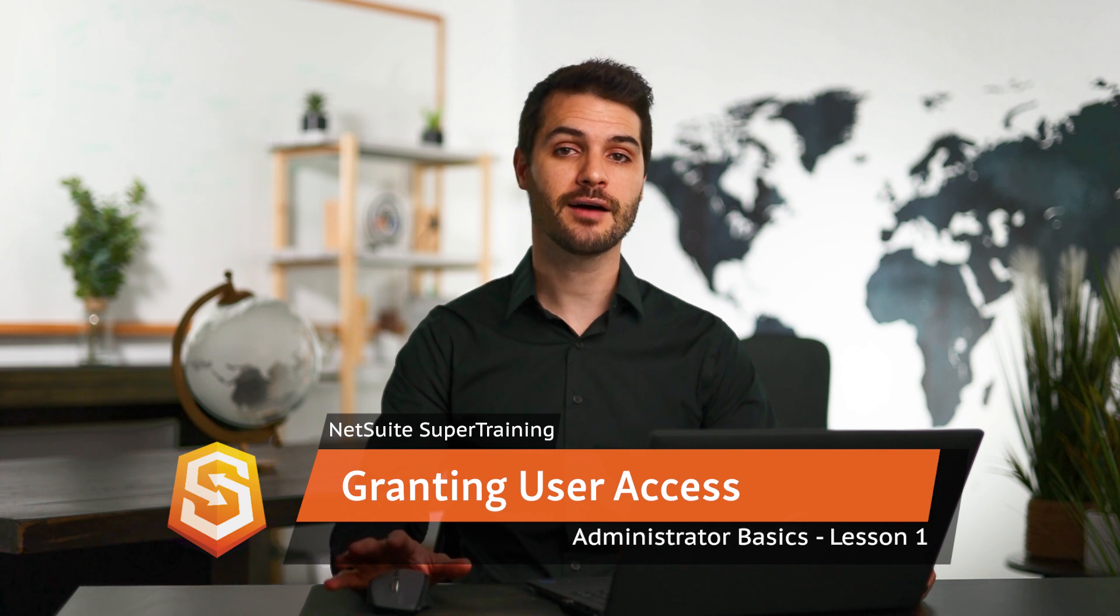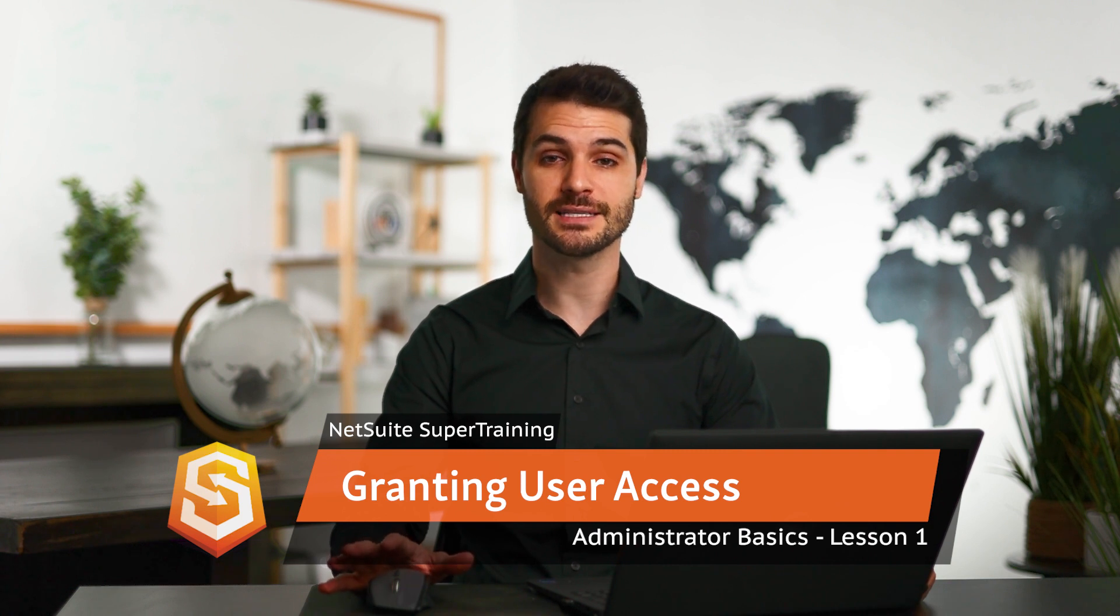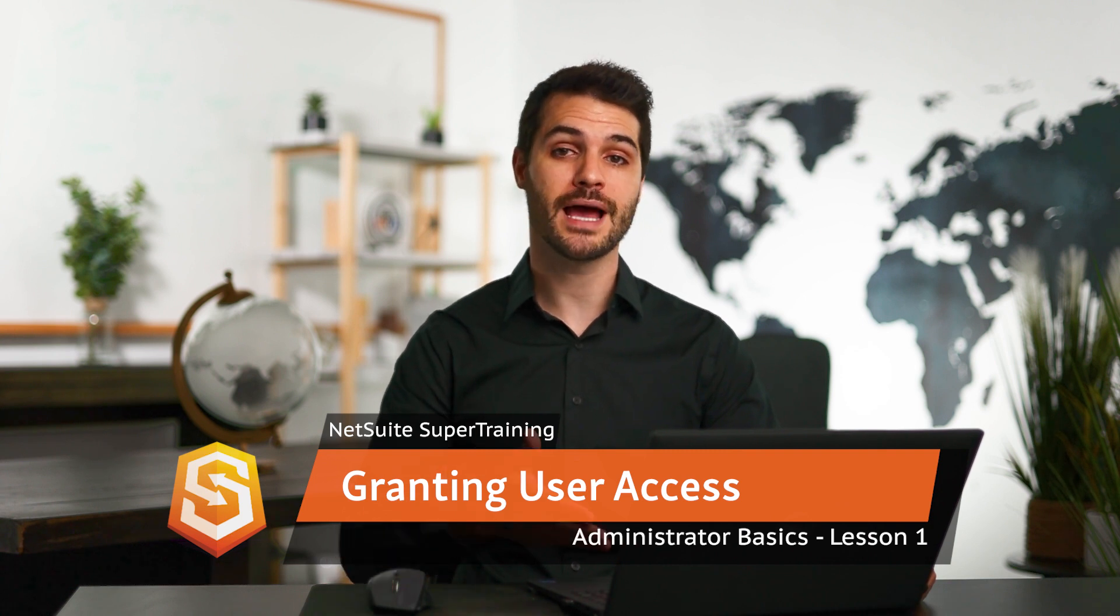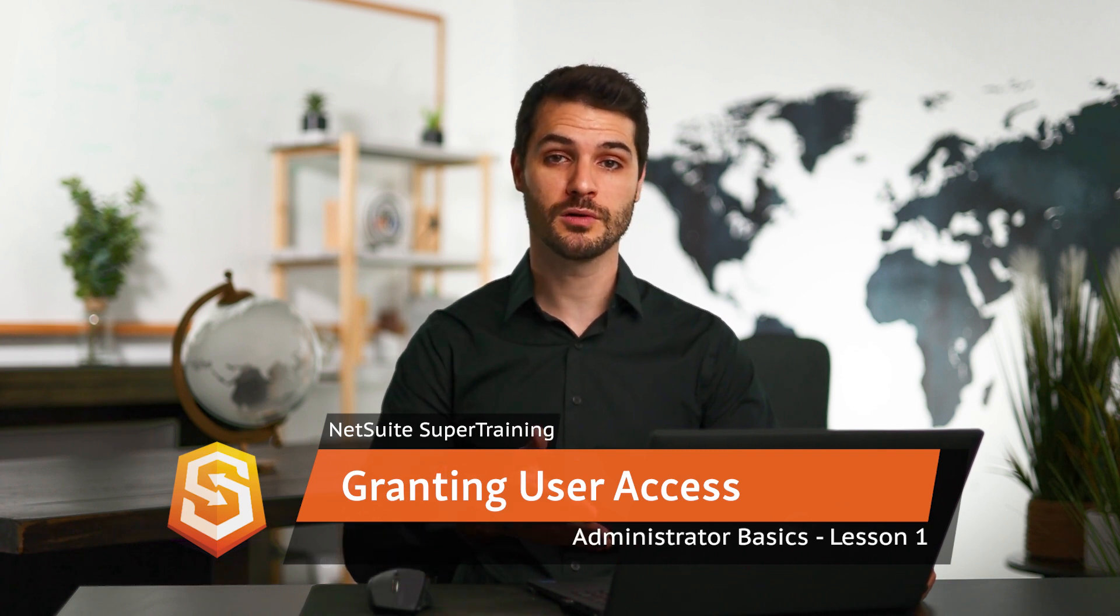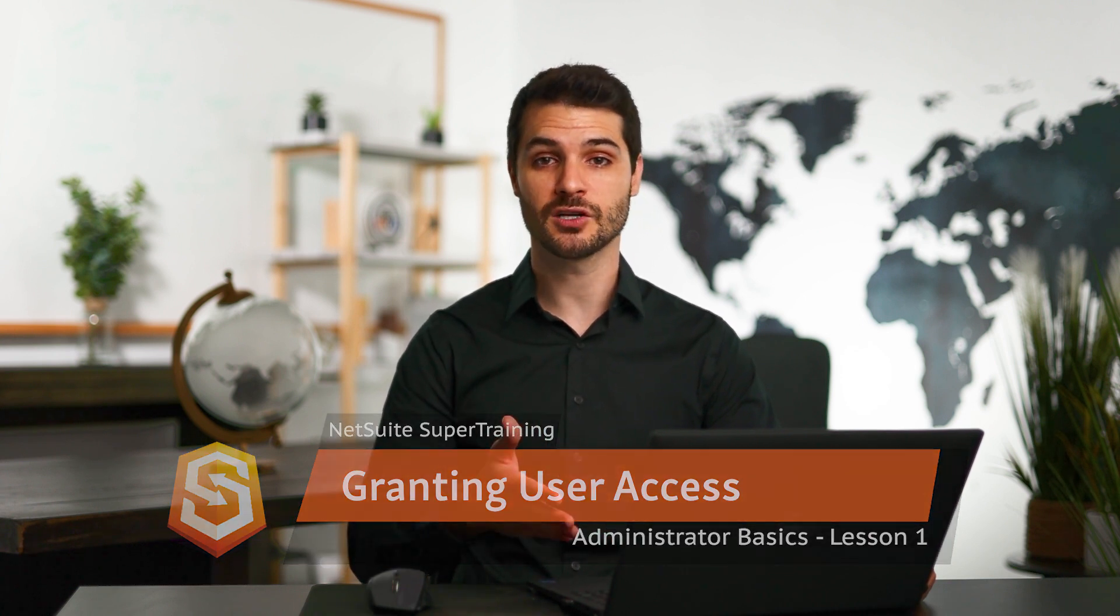Now, I did cover some of these things in the home dashboard module in the lesson called changing your login information. But if you didn't see that video, I'm going to show you the information here.